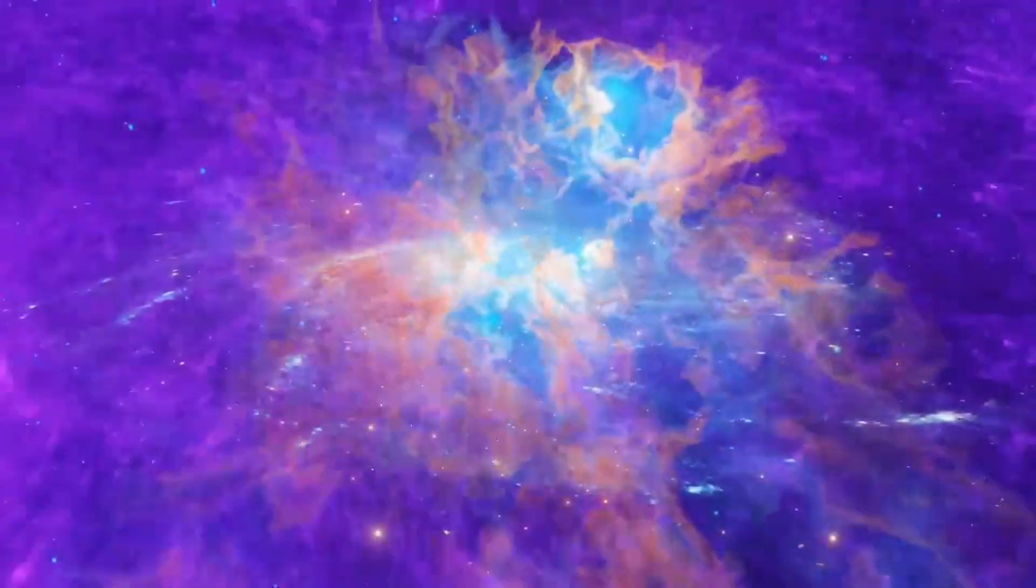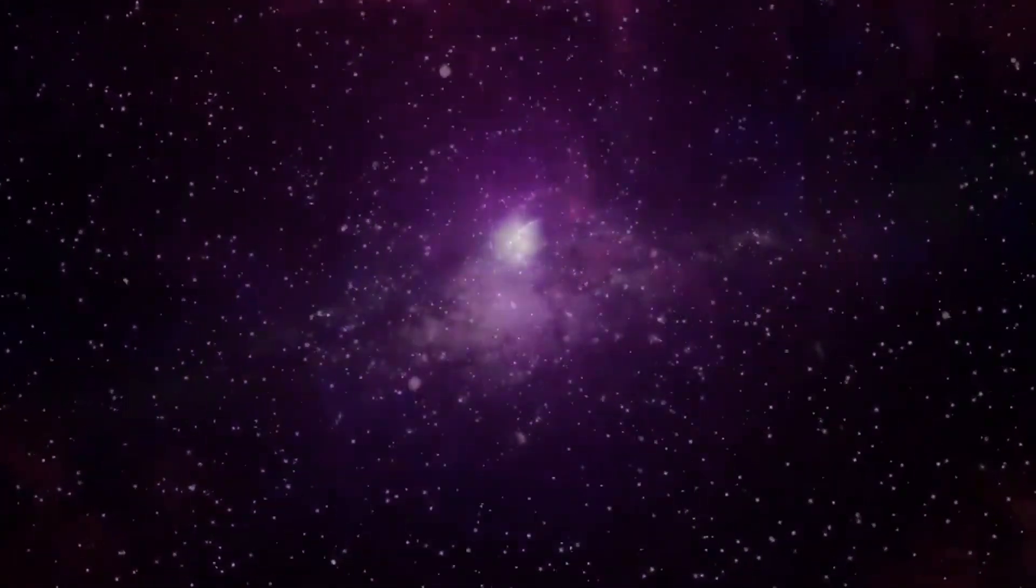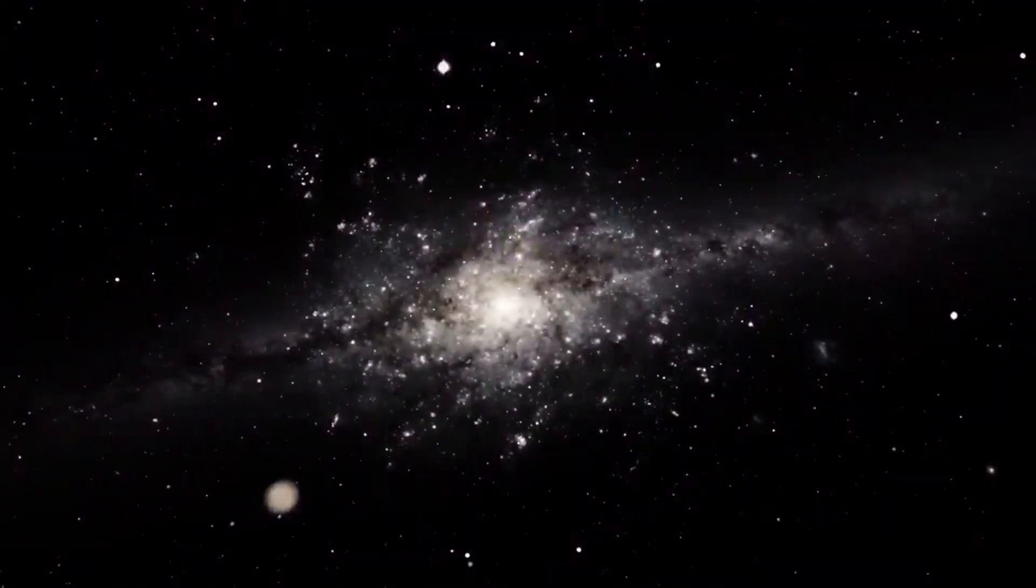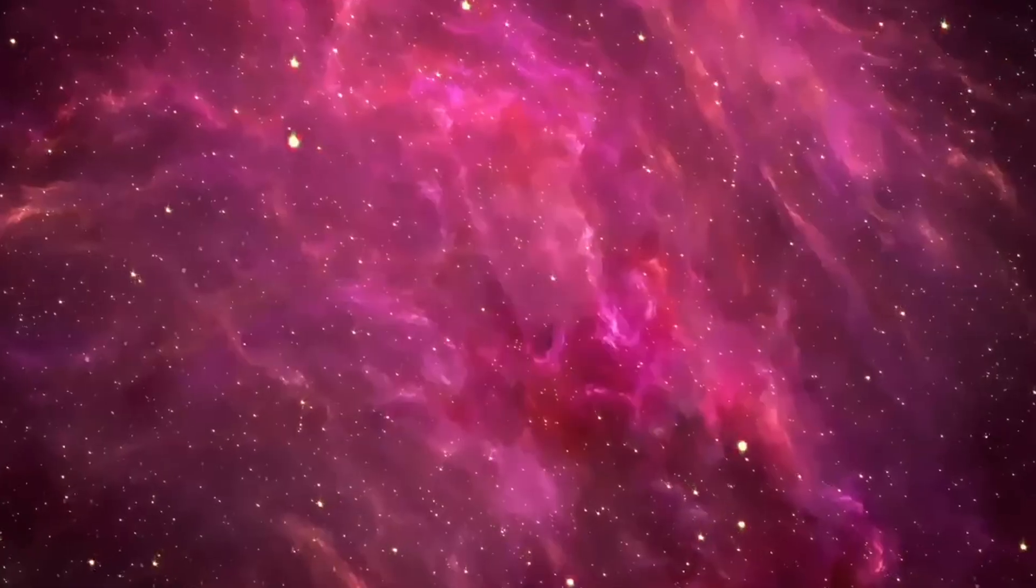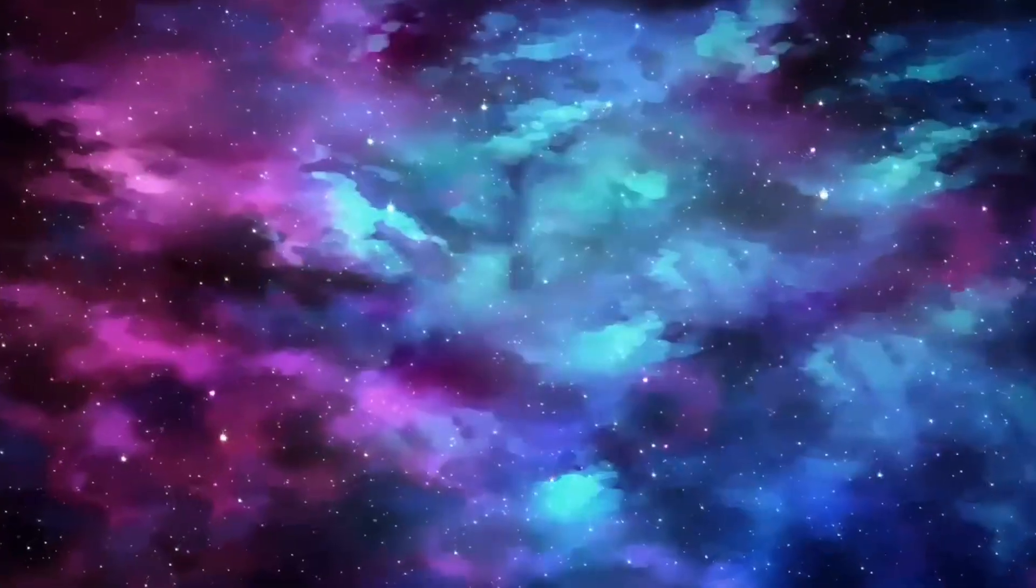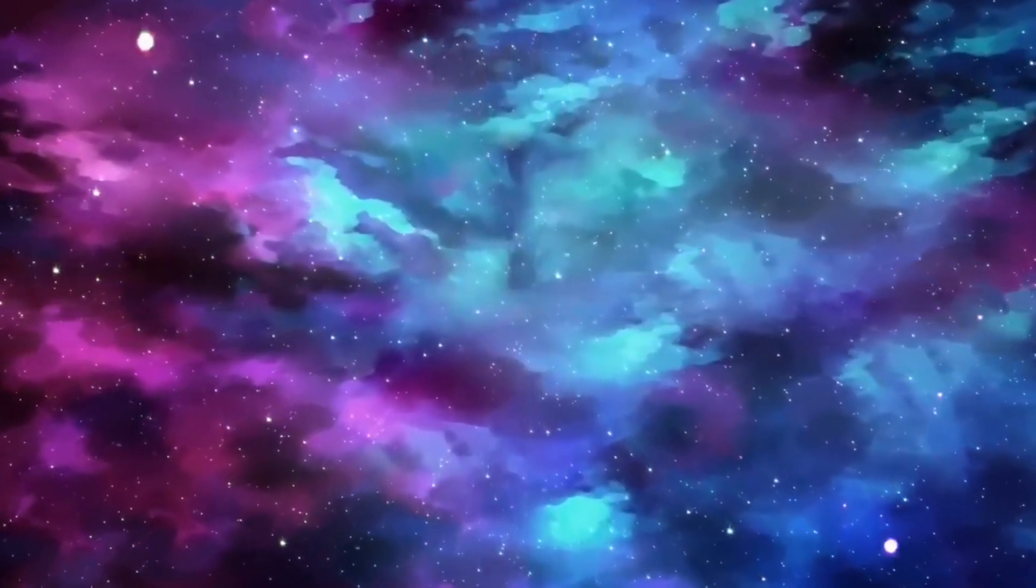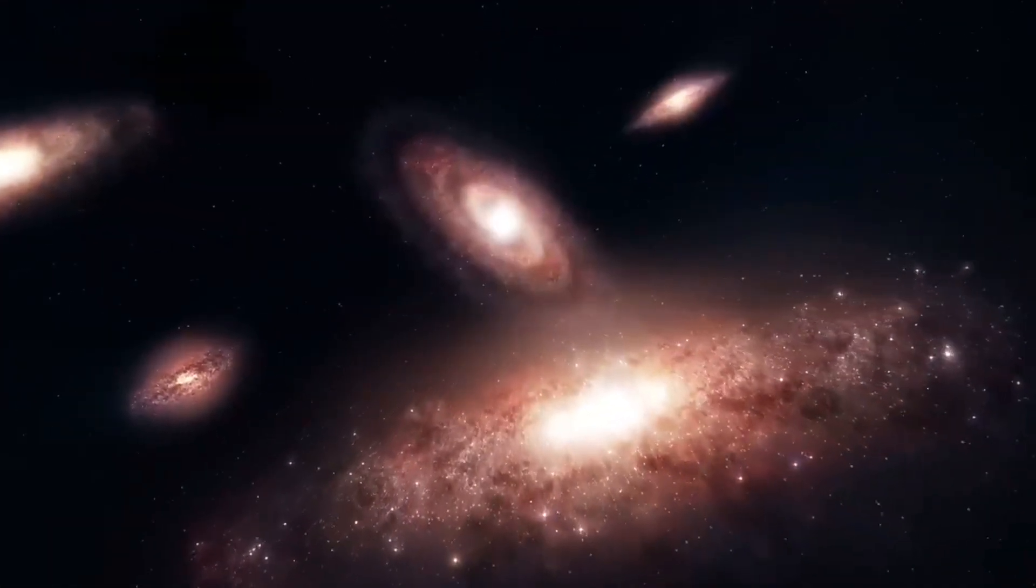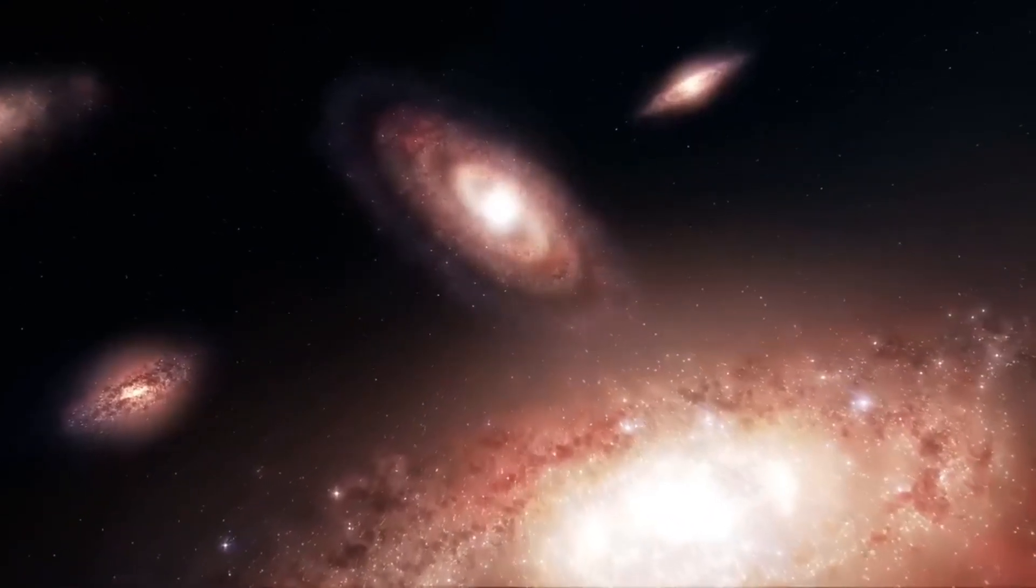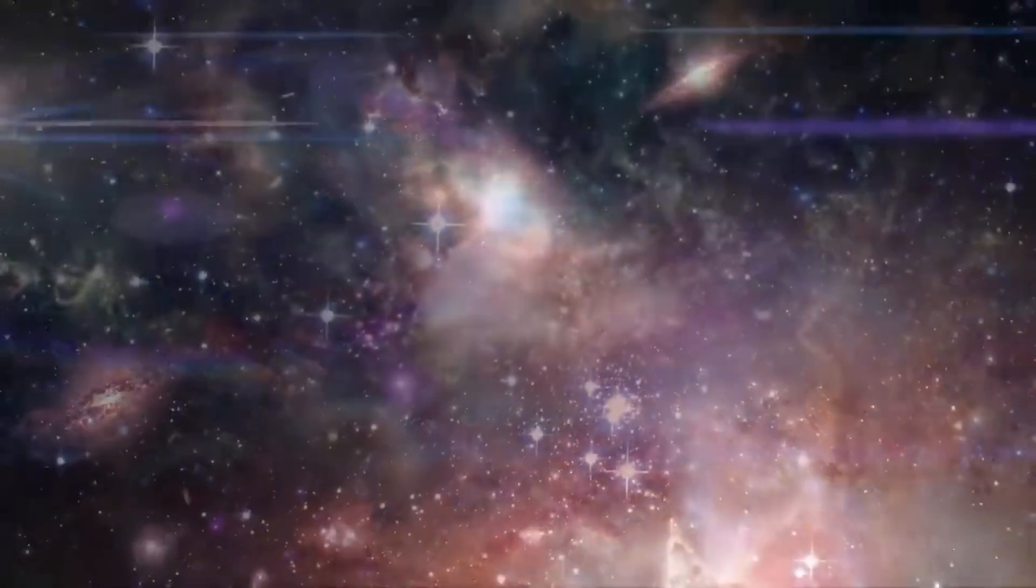This concept suggests that the universe undergoes an endless cycle of expansion and contraction, akin to the rhythmic inhalations and exhalations of Lord Vishnu. Each cycle begins with a cosmic dawn, a Big Bang-like event, followed by eons of cosmic evolution before culminating in a cosmic dissolution, only to be reborn anew in an eternal cycle of creation. According to this hypothesis, there was a universe before ours, which collapsed into a singularity, leading to the Big Bang that initiated our current universe.